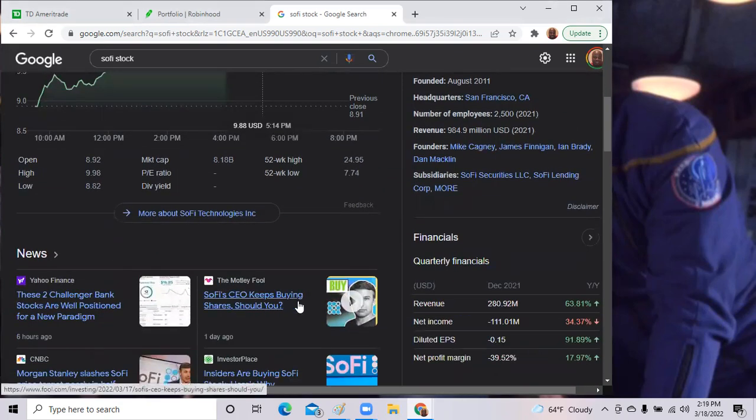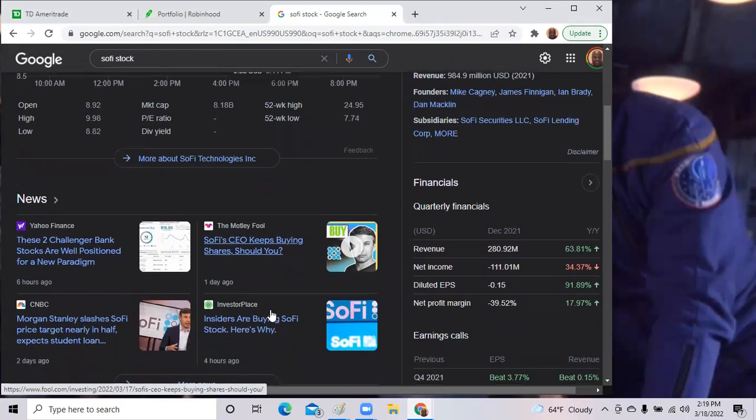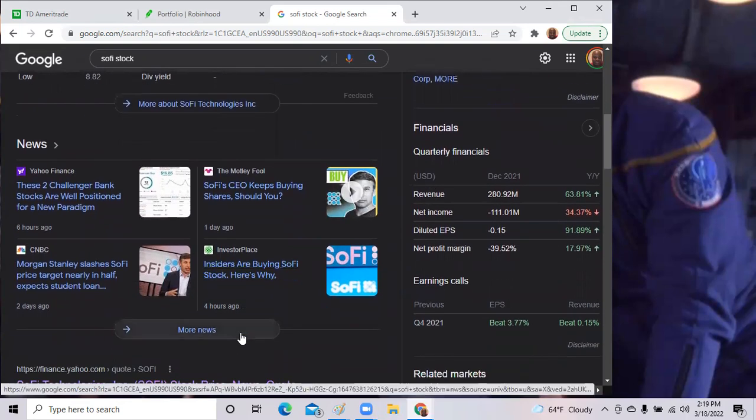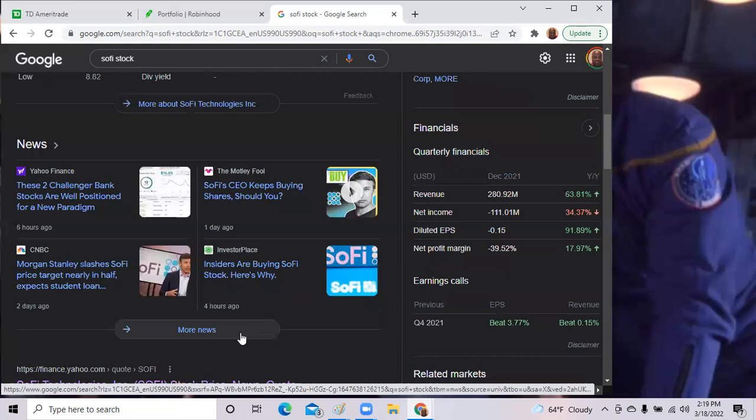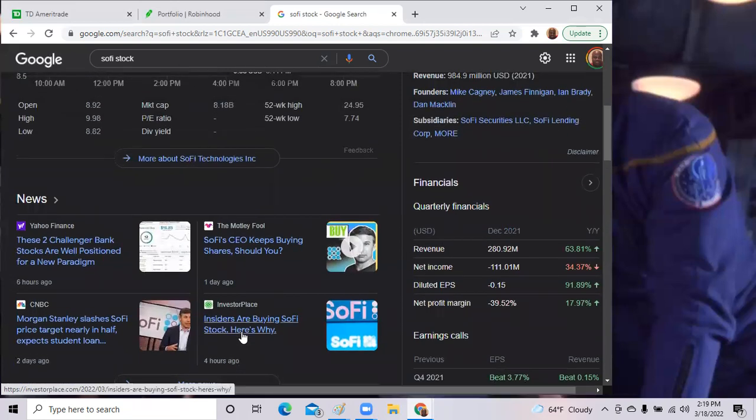SoFi CEO Anthony Noto bought over $300,000 in shares this week. So Noto, the CEO, is very confident in the company. This article says insiders are buying SoFi and here's why. Now there's a huge short interest out on the stock with a lot of hedge funds keeping the stock well under $10 per share. But with that, we have the CEO of SoFi buying more shares. This is good stuff. We see a company coming back.